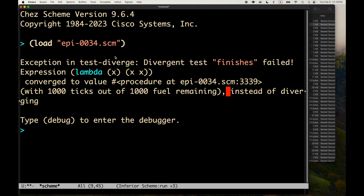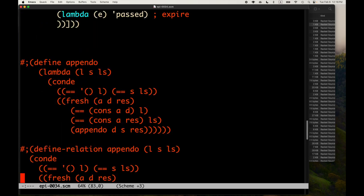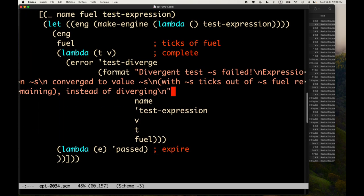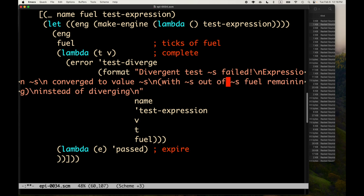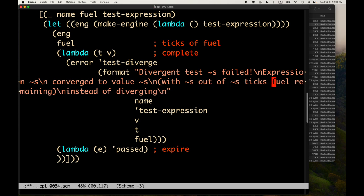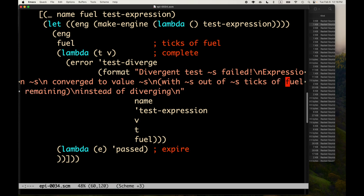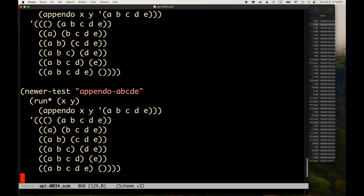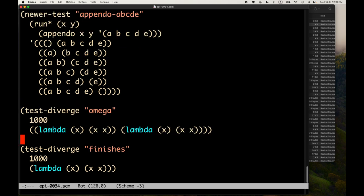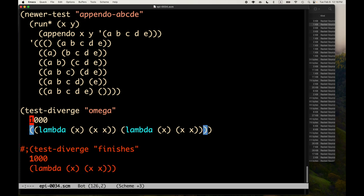The message formatting could be improved — let's at least put a newline in. But the main point is it worked: the test-diverge macro correctly identified when a supposedly divergent expression actually converged.